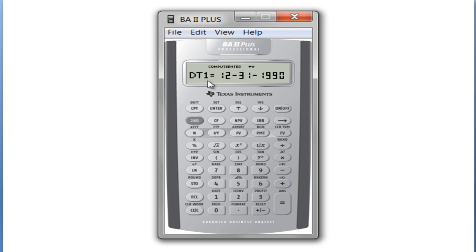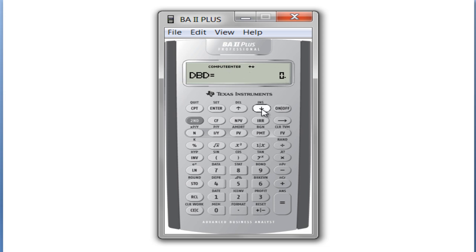What it does is it gives us two dates. This is the first date — 12-31-1990 — and if we scroll down, it gives us a second date, and then if we scroll down again, it gives us the days between the dates.